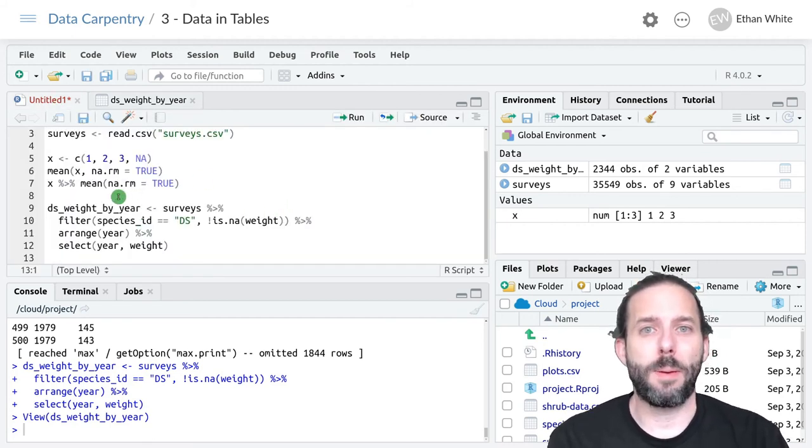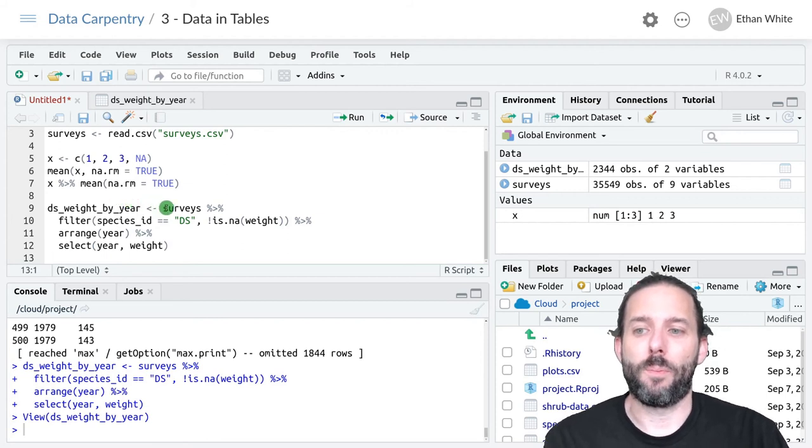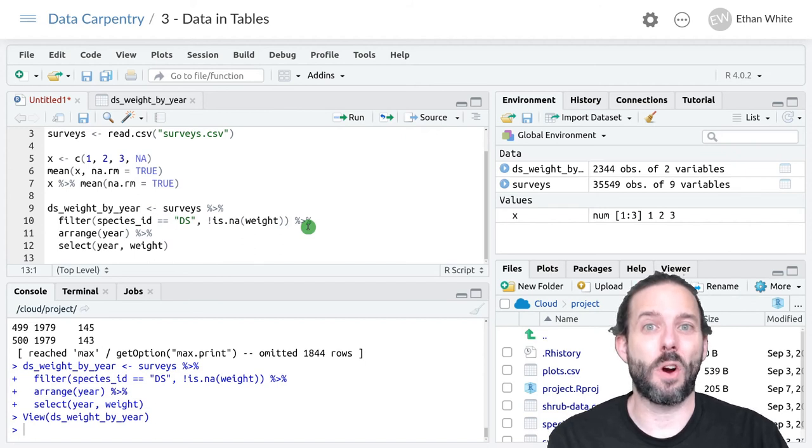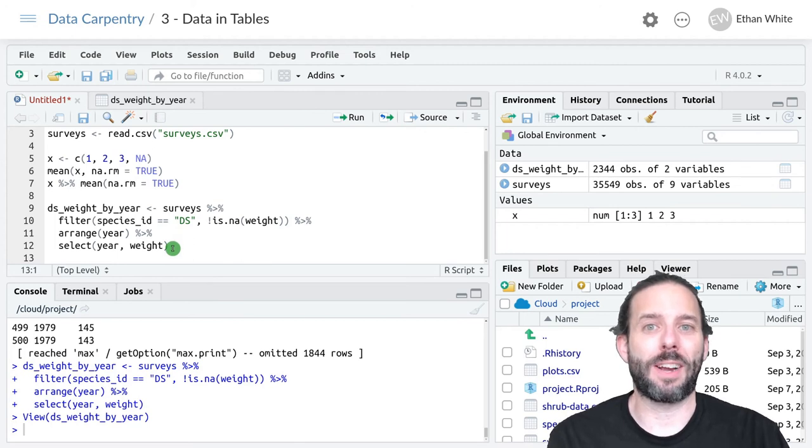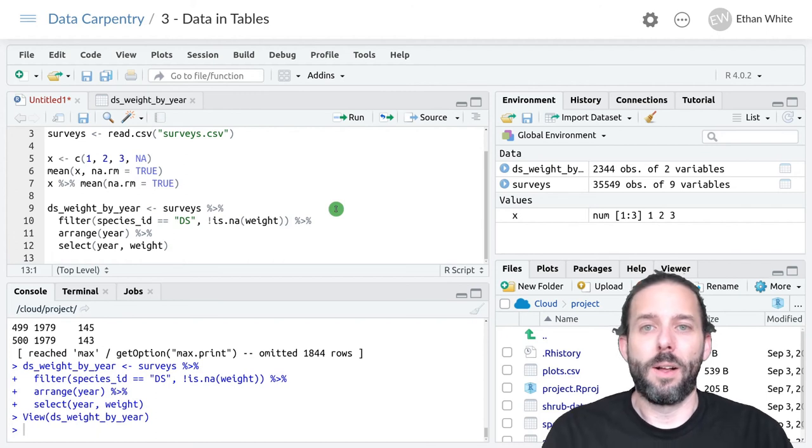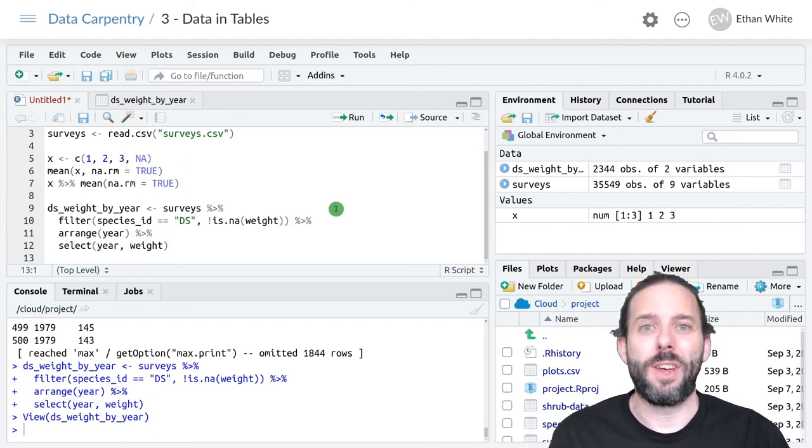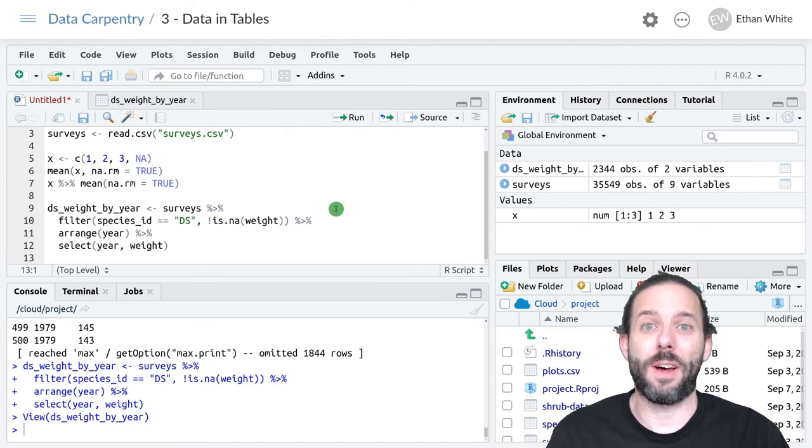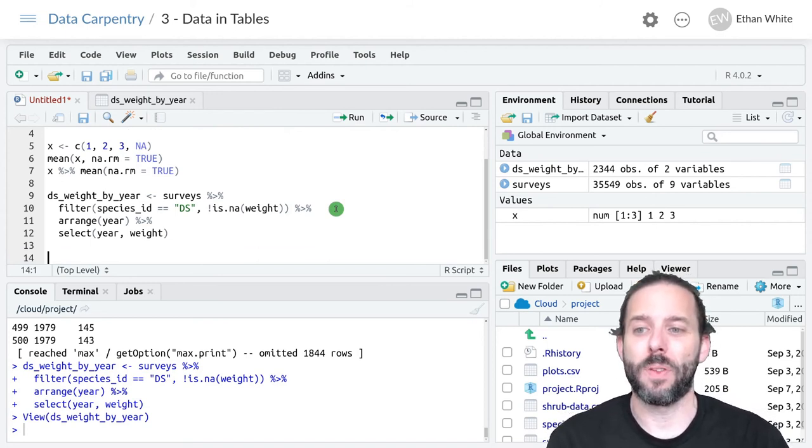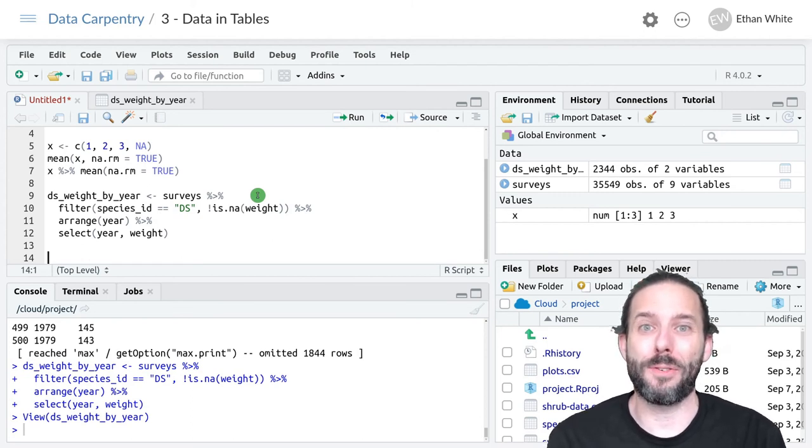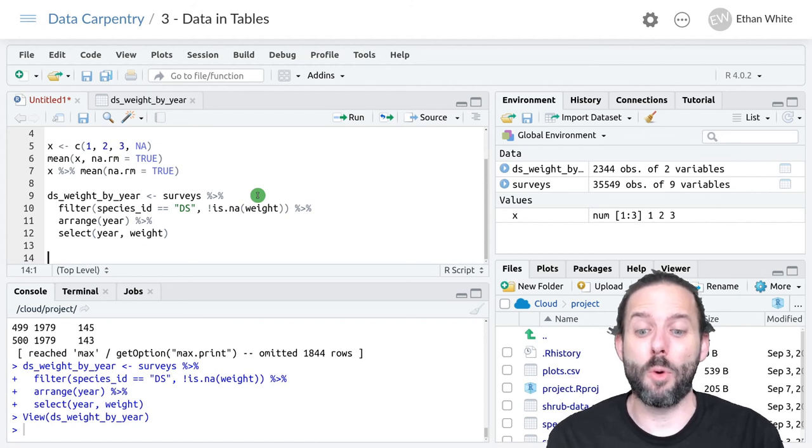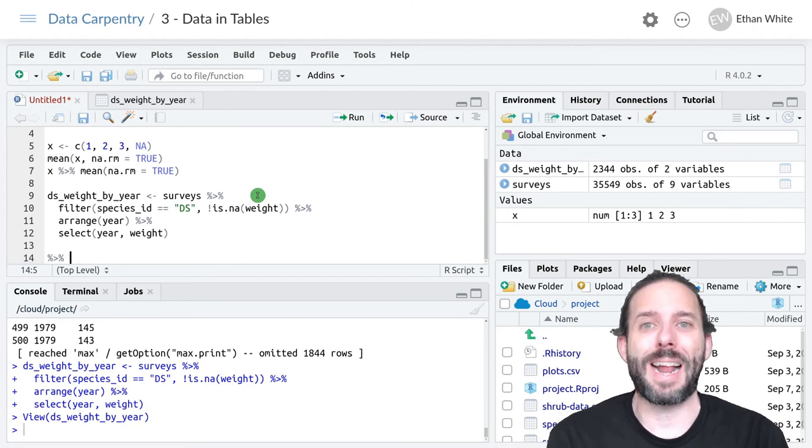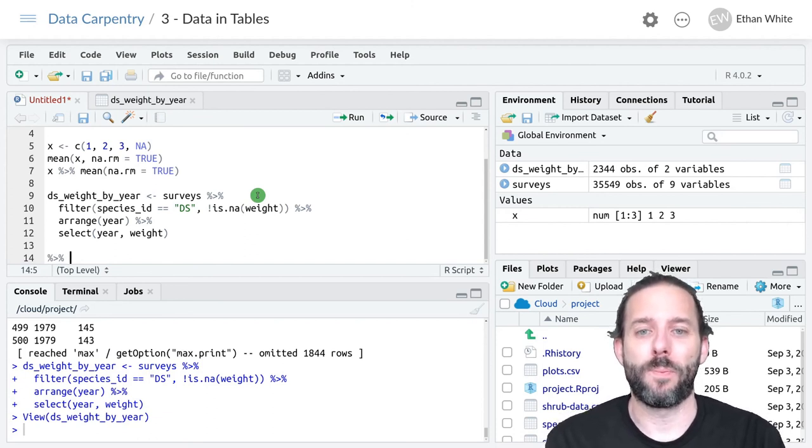For a lot of people, this is easier to read because it says we take the surveys table, we filter it so that species ID is equal to DS and there are no null weights, we arrange it by year and we select the year and weight columns. Either of these approaches is equally good. It's generally a matter of taste and what others you're working with are doing to make it easier to communicate. If you don't like typing percent greater than percent over and over again, there is a nice keyboard shortcut for it, which is control shift M, which will automatically create the pipe symbol for you.